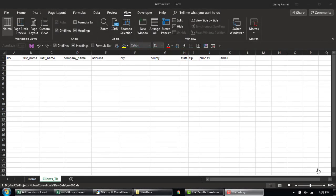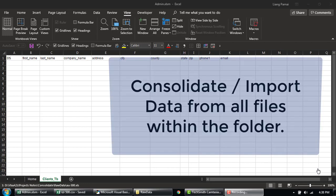Hey guys! How's it going? In our last video, we learned how to consolidate data from all the sheets within a workbook. In today's tutorial, I'm going to show you how to consolidate or import data from all the files within a folder.